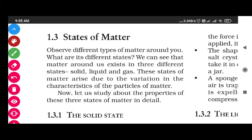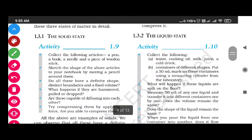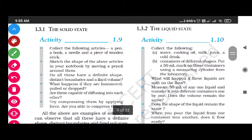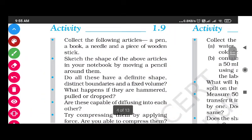Now let us study the properties of these three states of matter in detail. First is the solid state. Activity 1.9: Collect the following articles - a pen, a book, a needle, and a piece of wooden stick. Sketch the shape of the above articles in your notebook by moving a pencil around them.